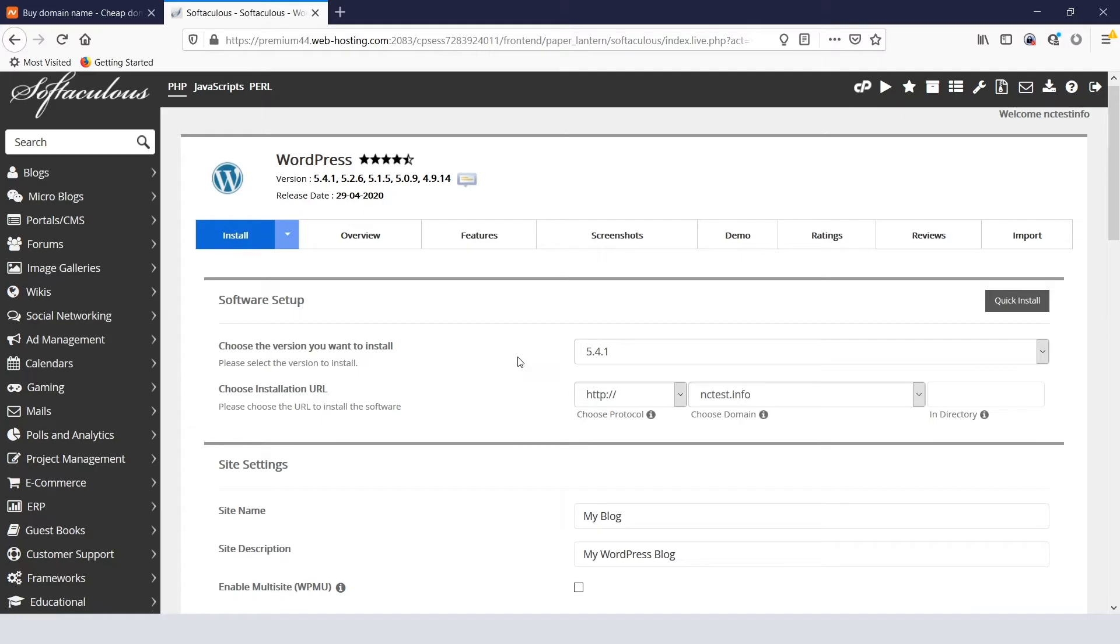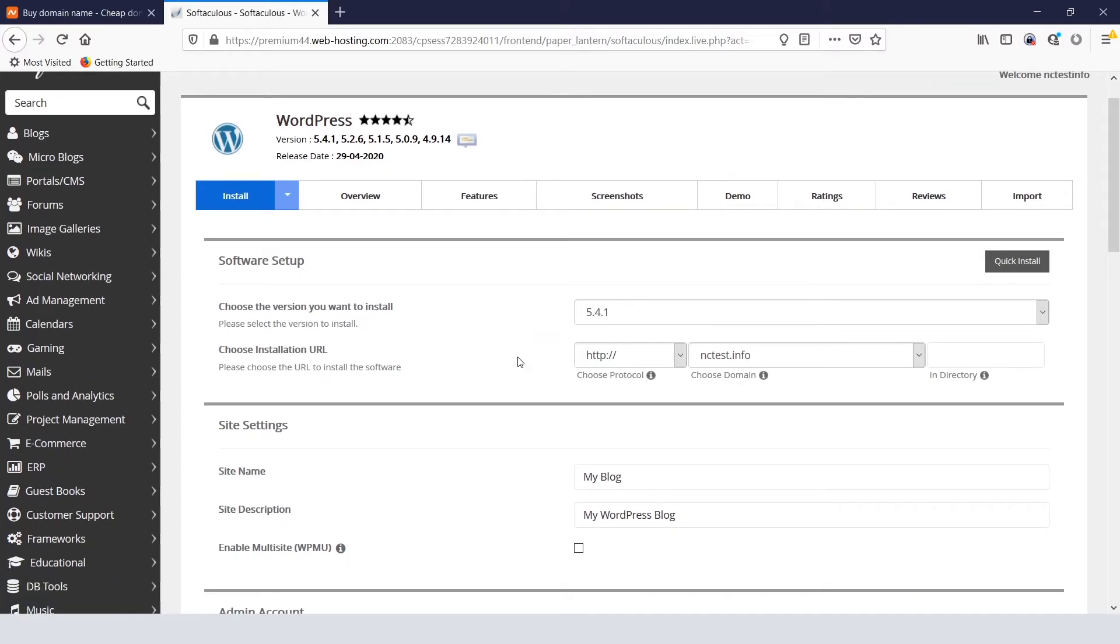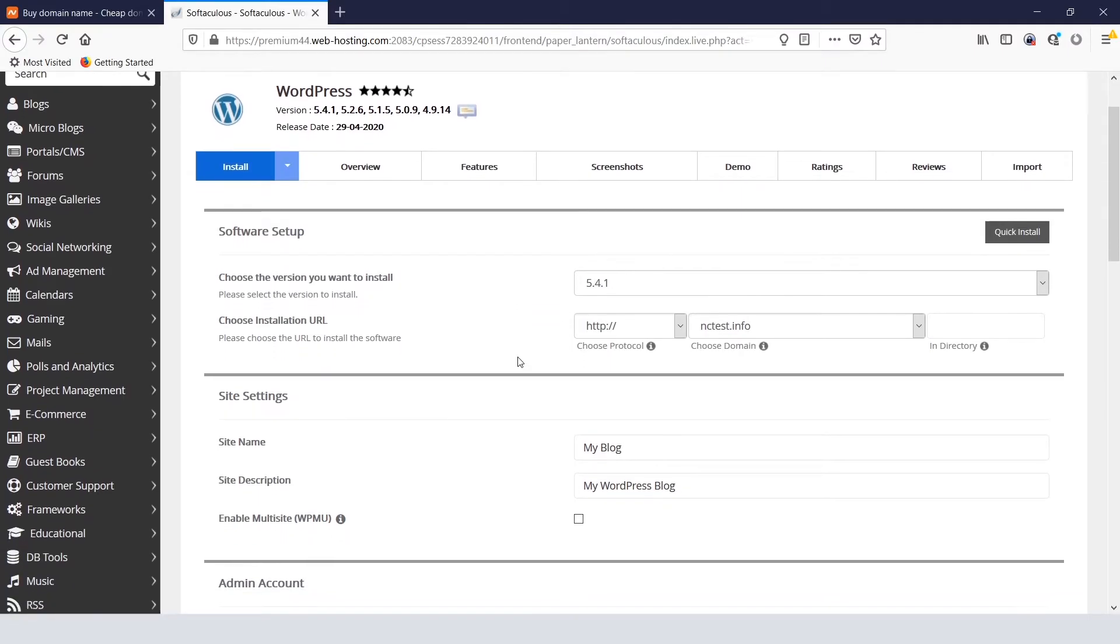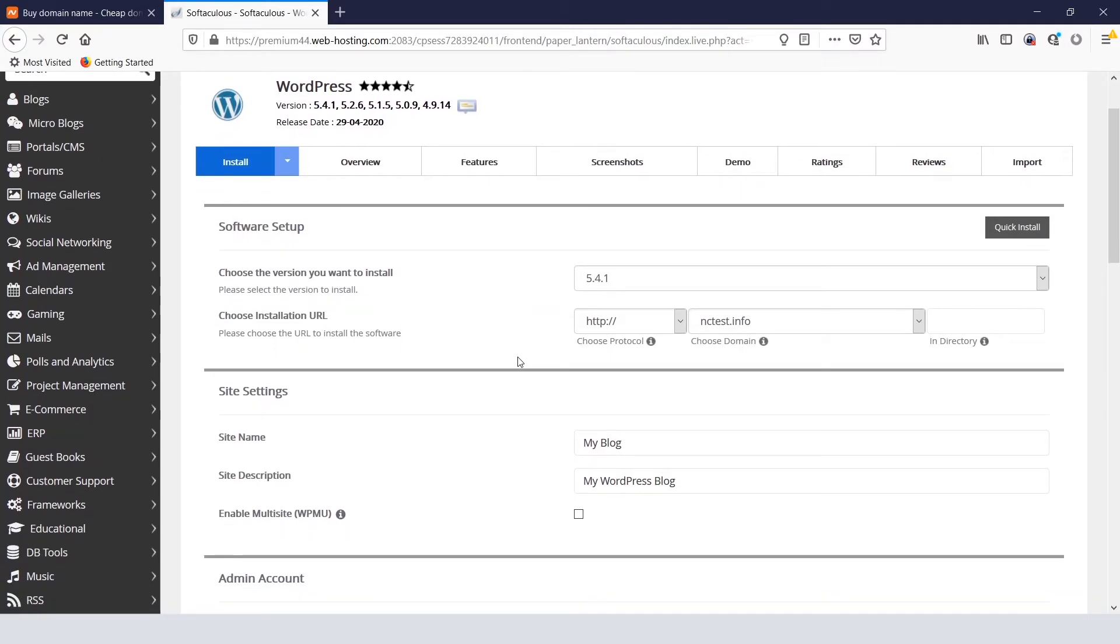On the next page, you just need to fill in a few fields. The WordPress version part can be left as it is. By default, the latest version is installed.